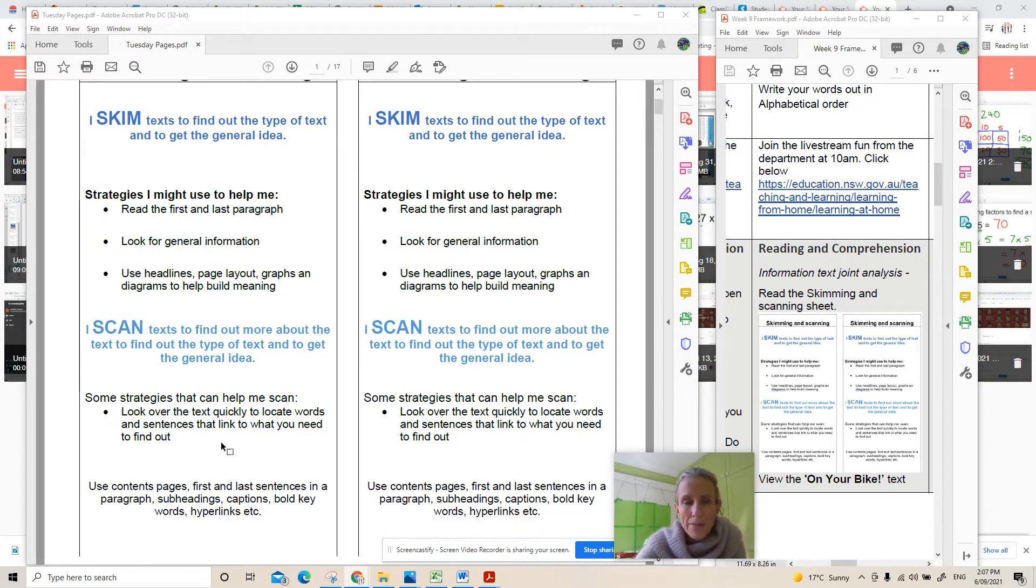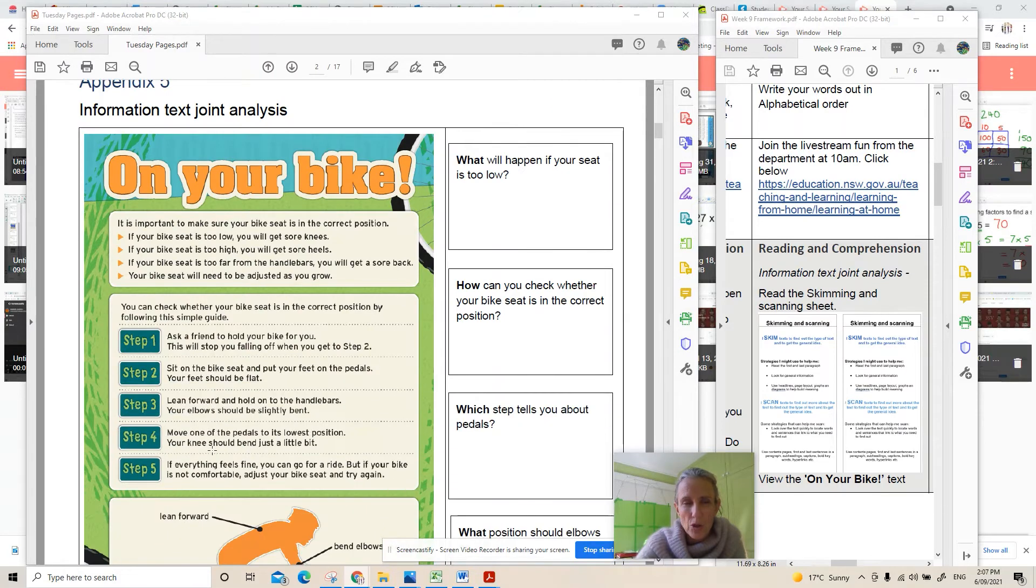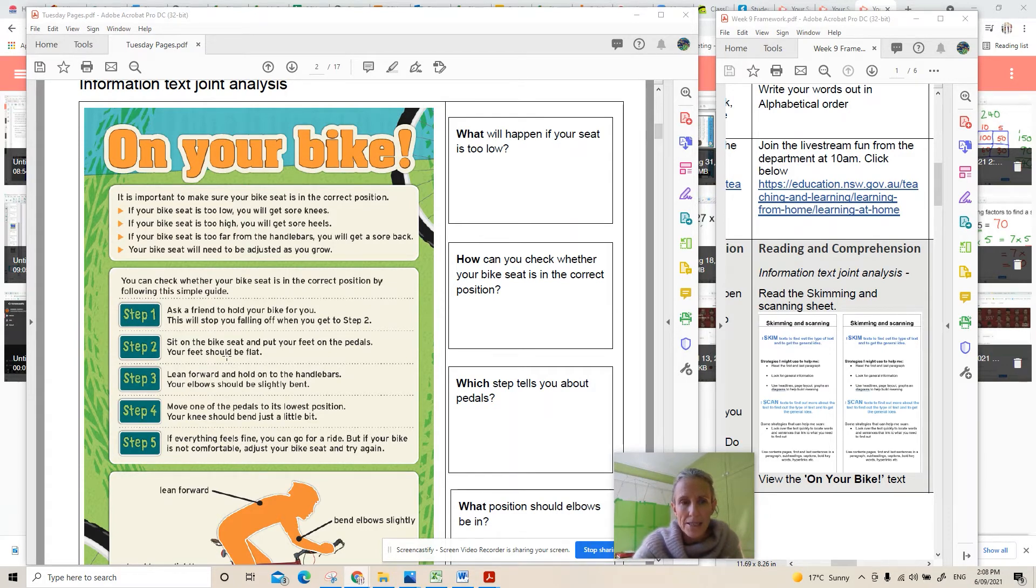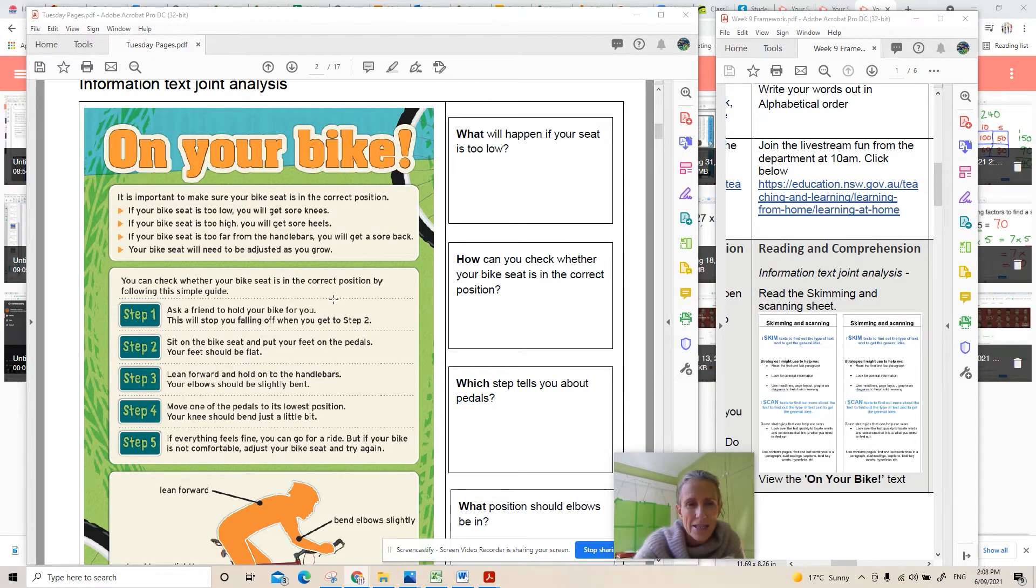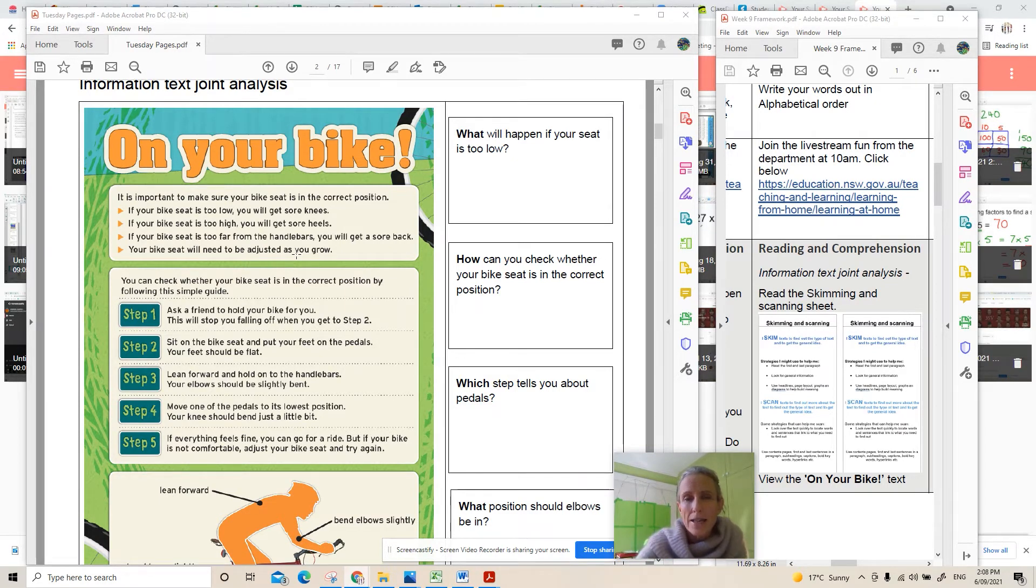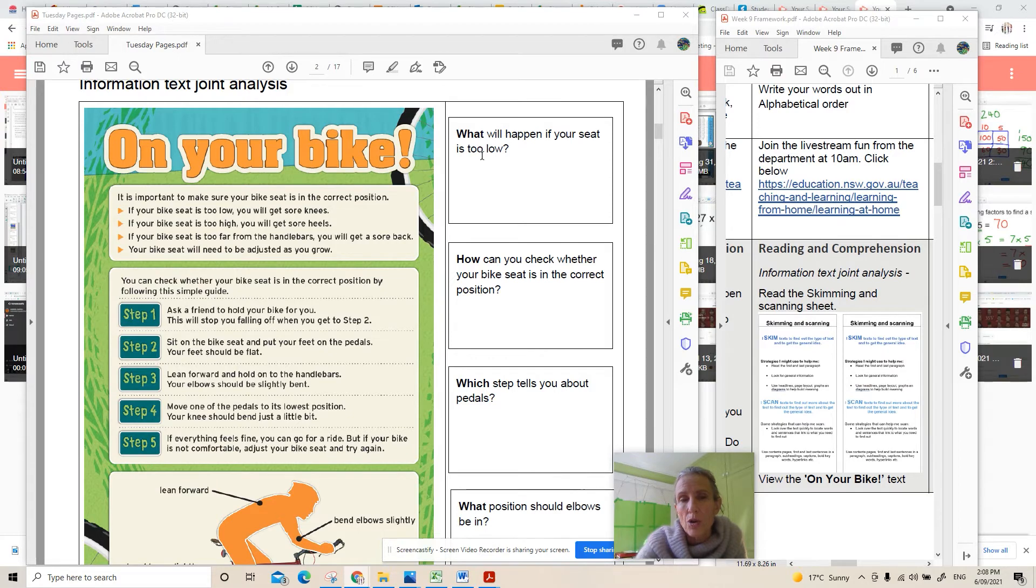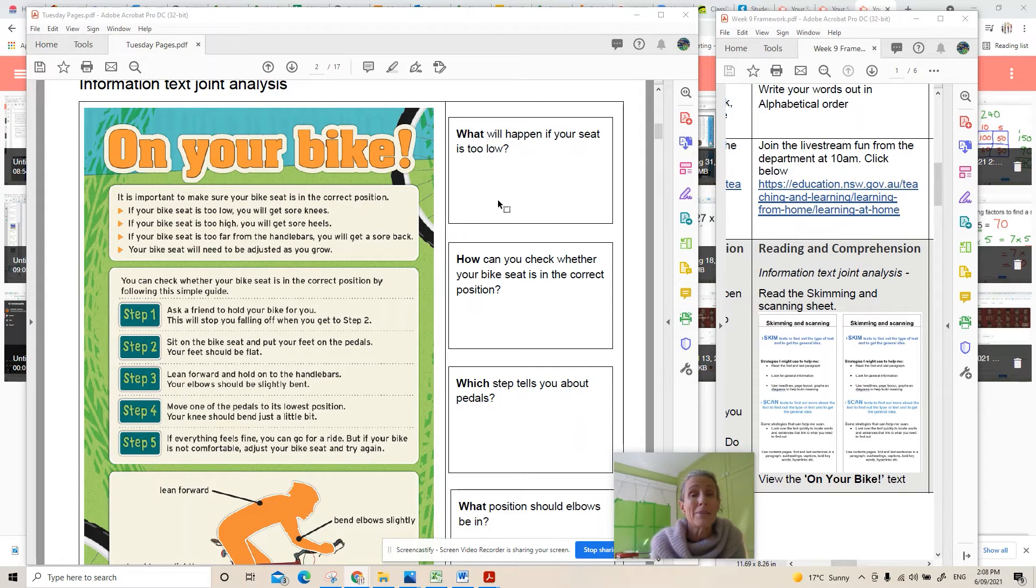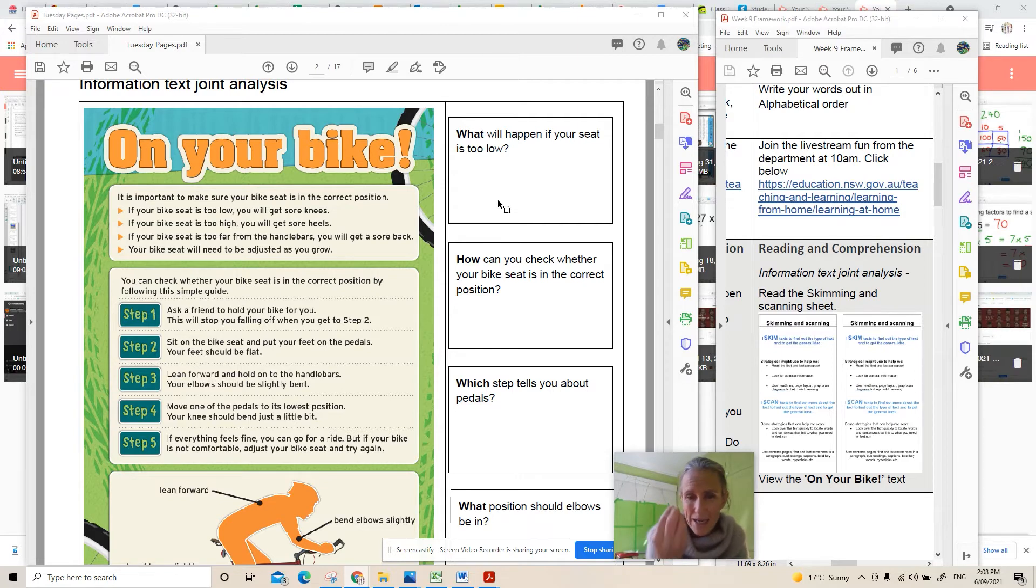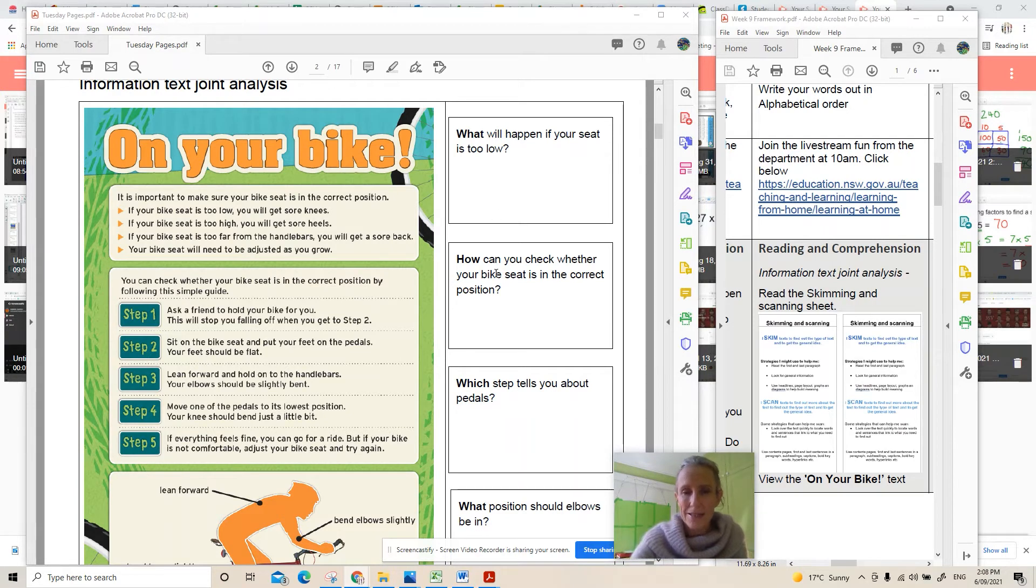When you're going to skim and scan you're looking at this bike information chart. Straight away my eyes fall on the word knees then as I slide my eyes down I can see heels and handlebar, I'm just picking out little individual words. So when you look at this, what will happen if your seat is too low? You're looking for low and seat because seat might come into a couple of sentences but you've got to look for the combination of those two, seat and low, to find the answer.